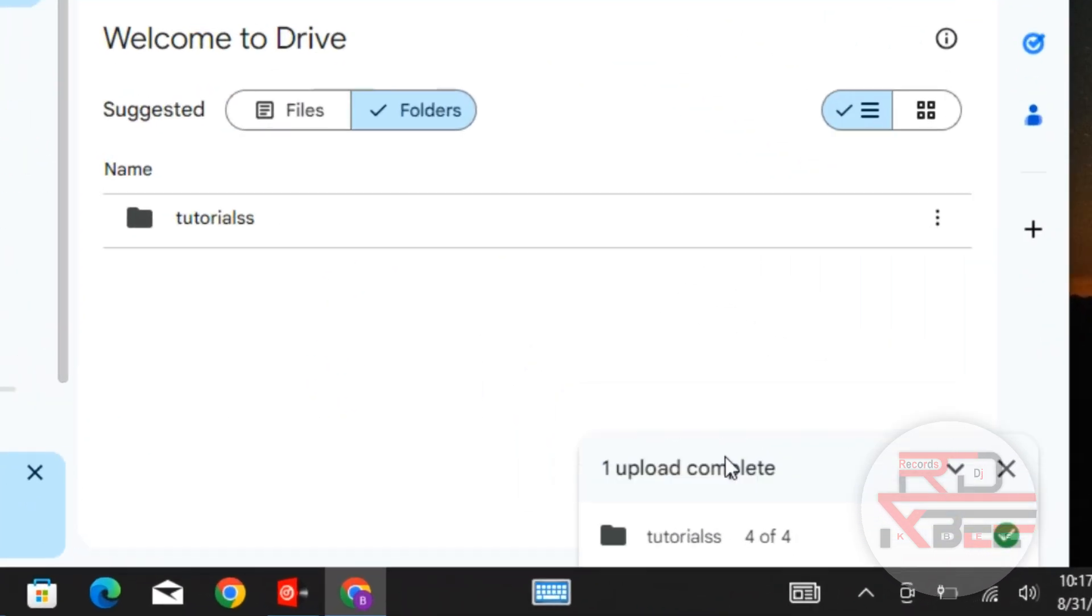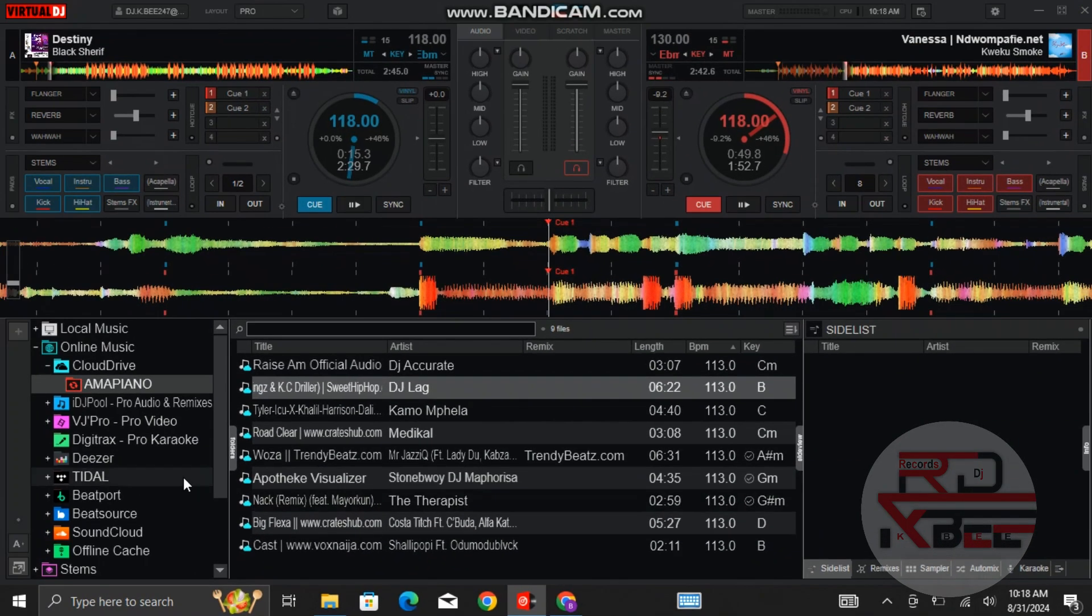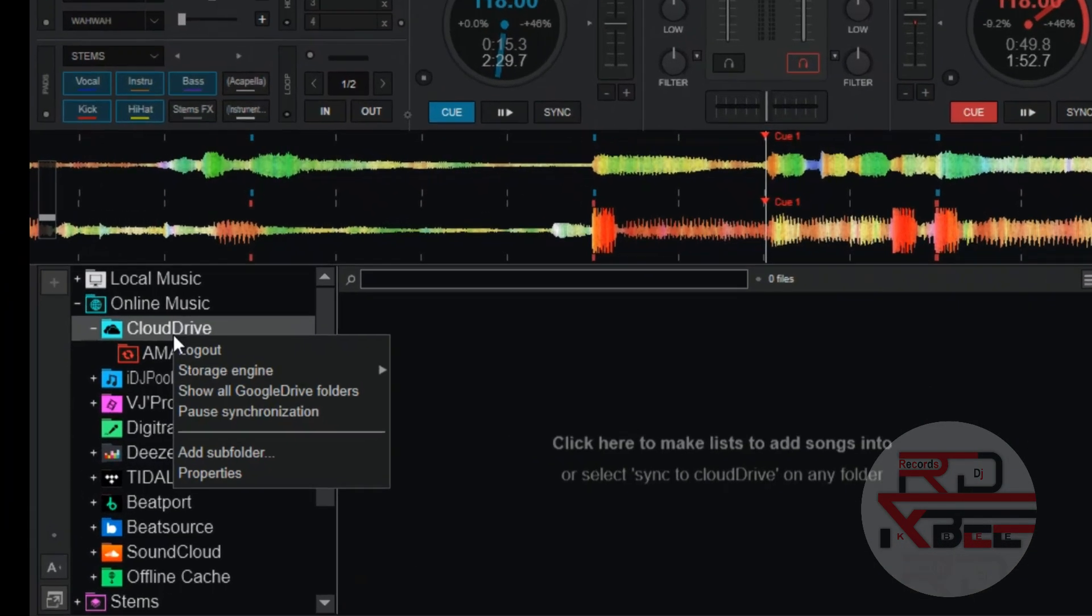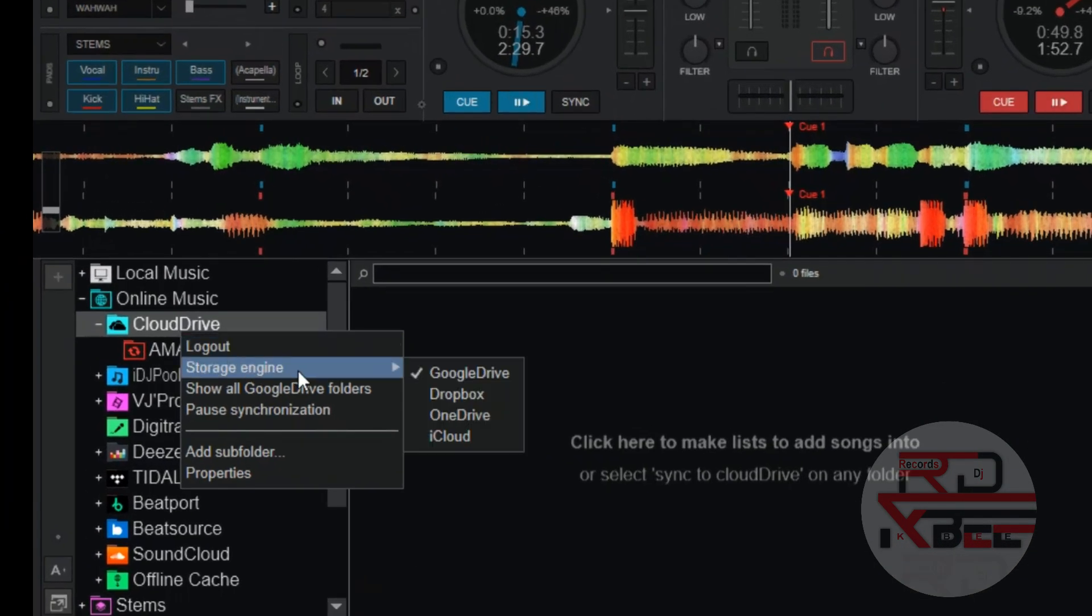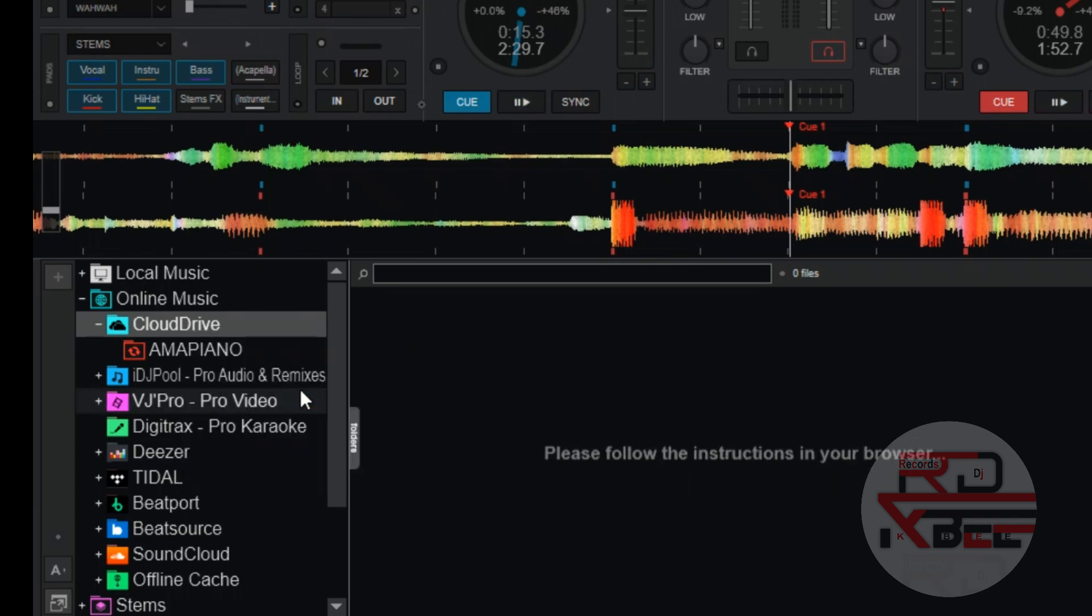After you done uploading, go back to Virtual DJ. Right-click on Cloud Drive. Now click on Show all Google Drive folders.